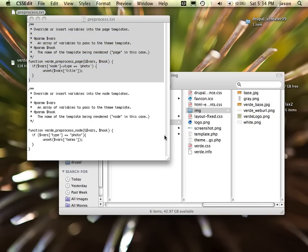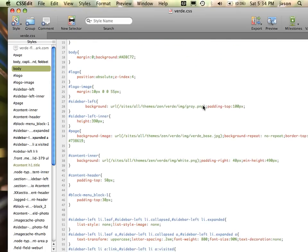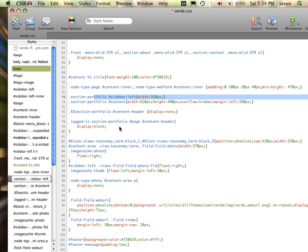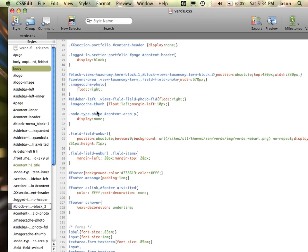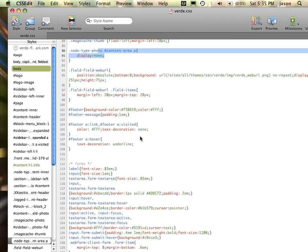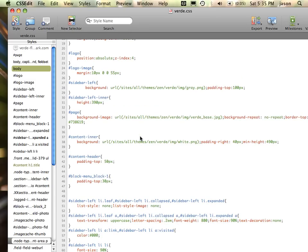If you take a look at how the Verde site was done, you can see here how a lot of that's being declared. For example, in the section of portfolio, make the sidebar left have this override. This is kind of how I do all my work — if it's a node type of whatever, in this case I actually did hide something because I was leaving it in there to be picked up by a search engine, but you can see how this is all working.